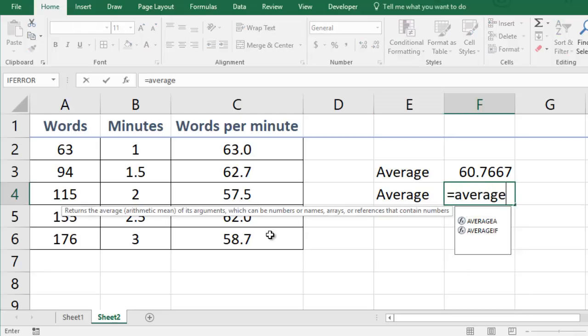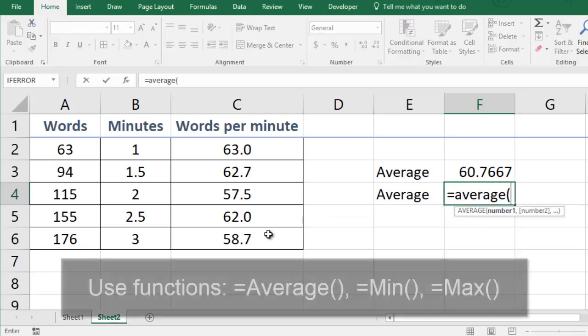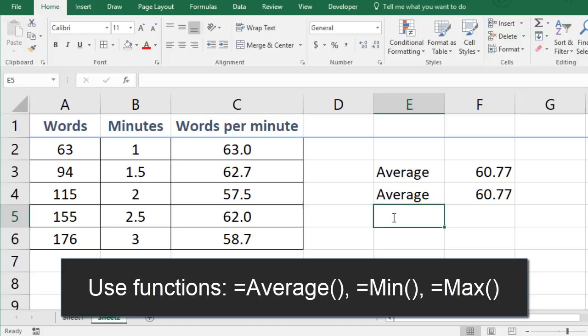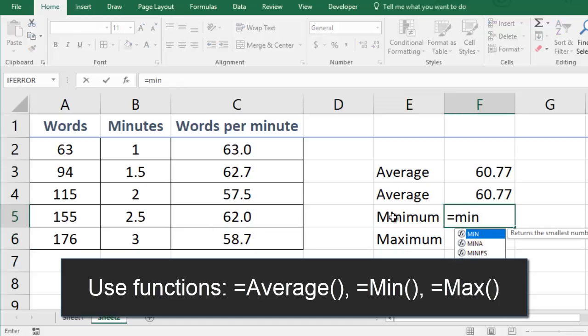To make things simpler I can use a function by typing equals average and selecting the cells I want to average out. I can use functions to find Sarah's minimum and maximum typing rates as well.